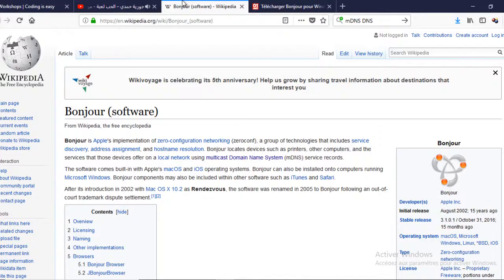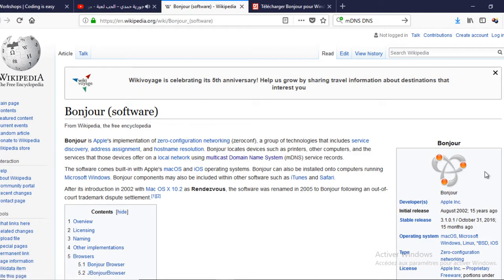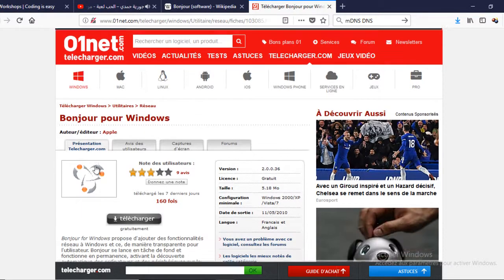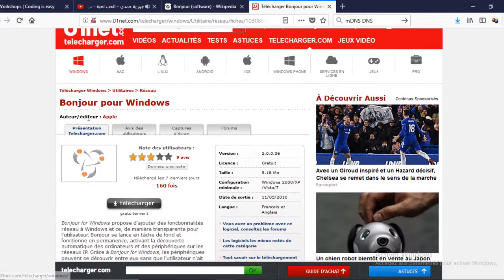If you are a Mac user there is already a service called Bonjour installed and allowing working with it. For Windows you need to install it or Linux as well.